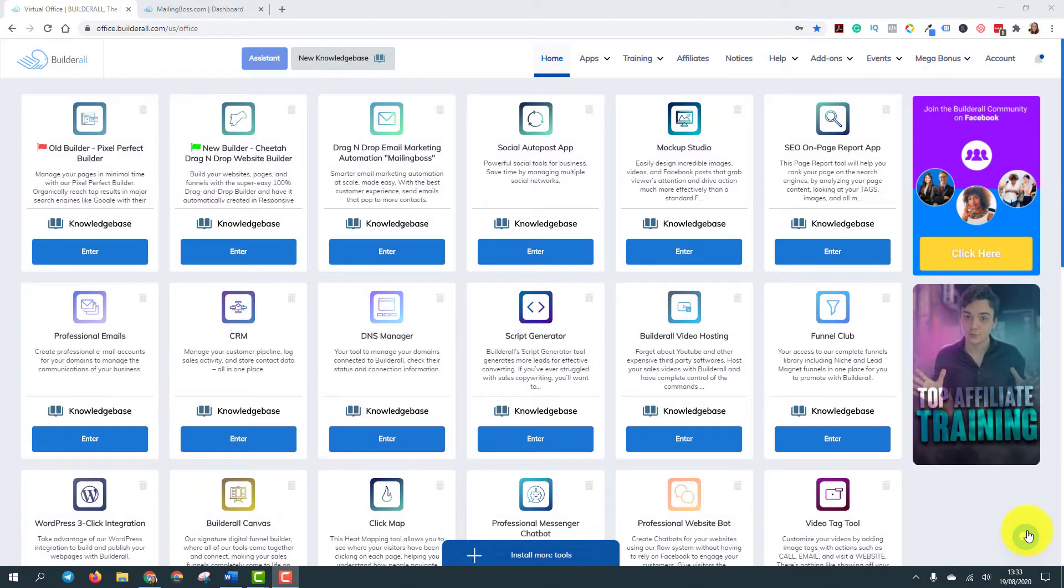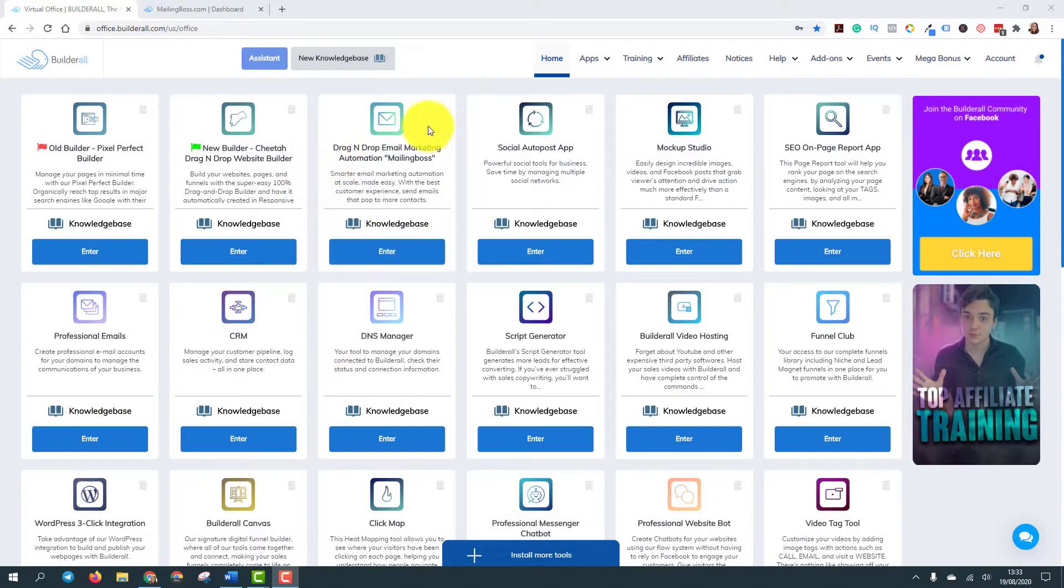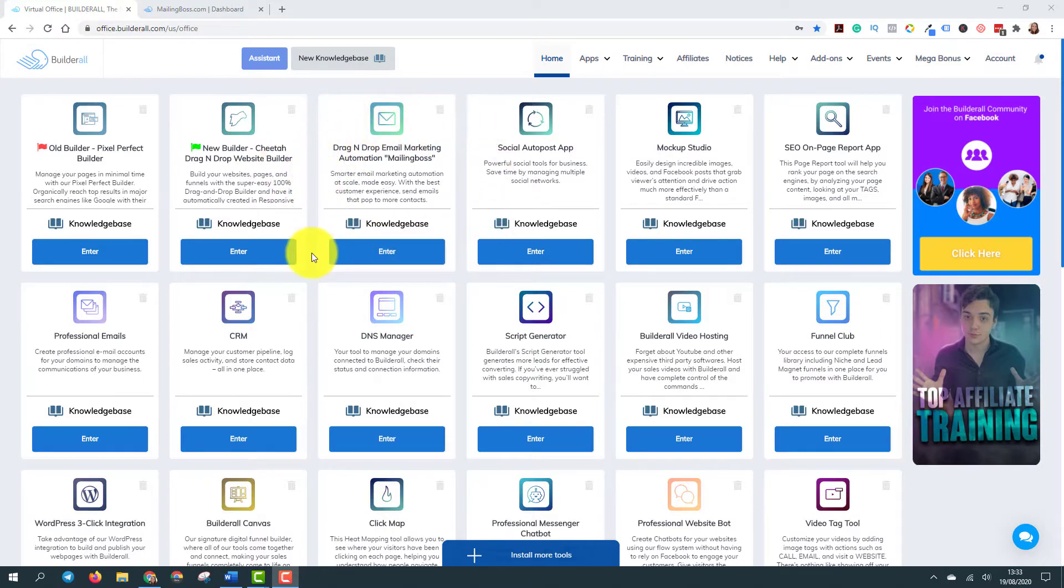Okay guys, we are here inside my Builderall account where you can find the autoresponder system called mailing boss that is here as you can see. I just would like to tell you something that a person asked me today. And that's why I'm filming this video actually because I know that she wasn't the only person that has these questions.